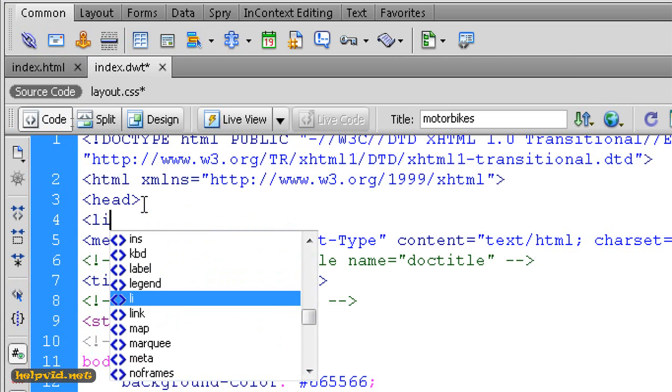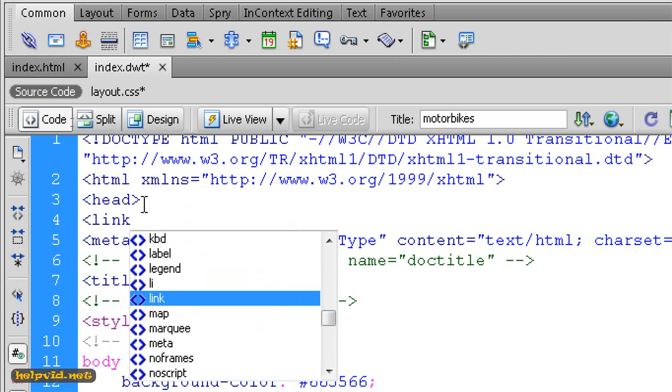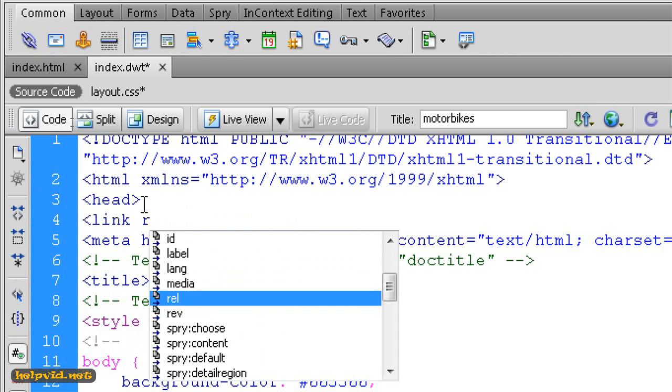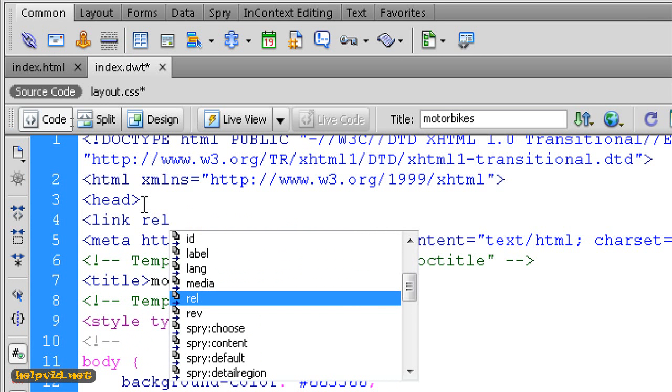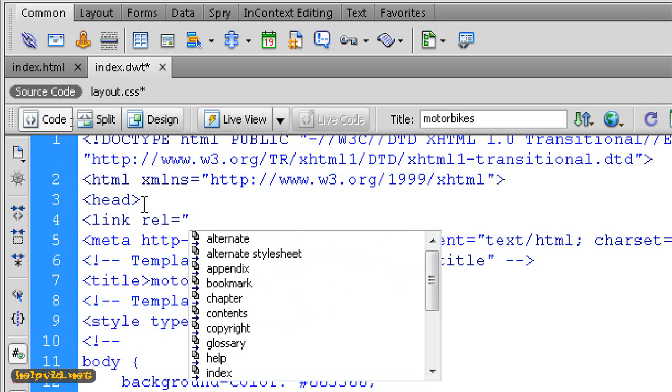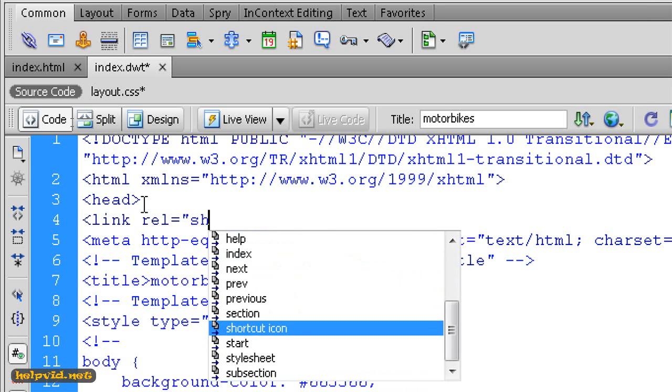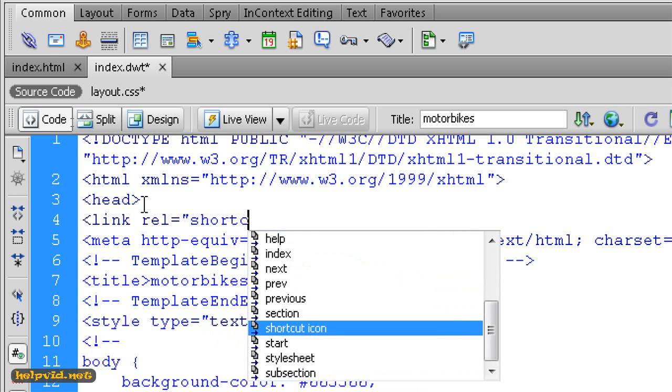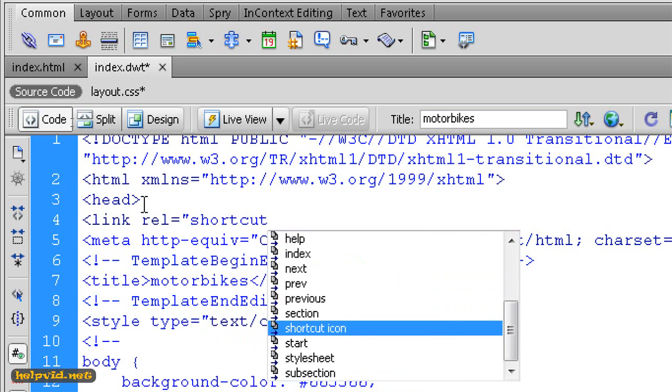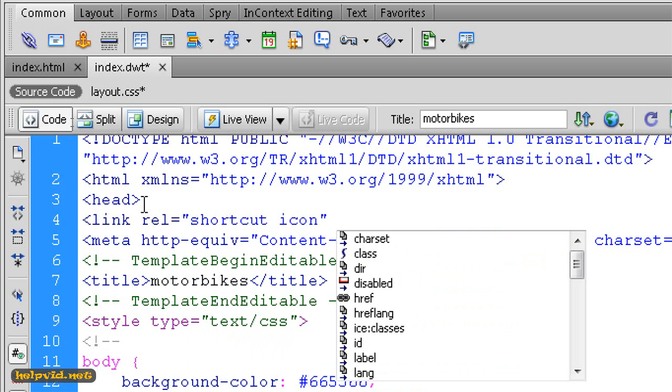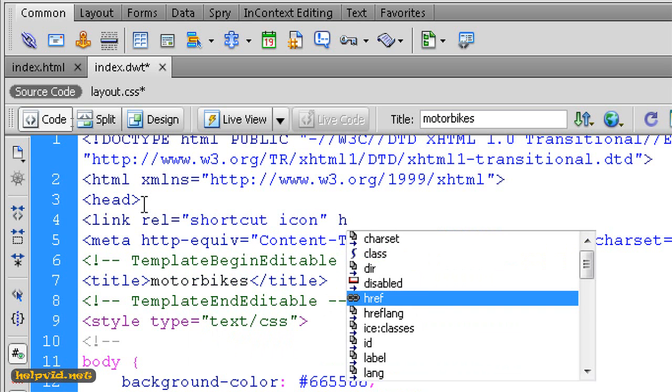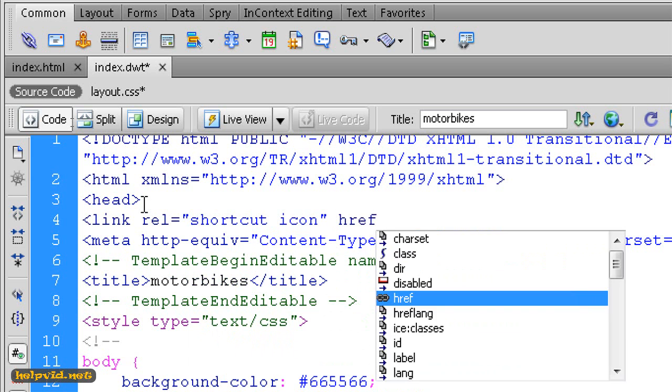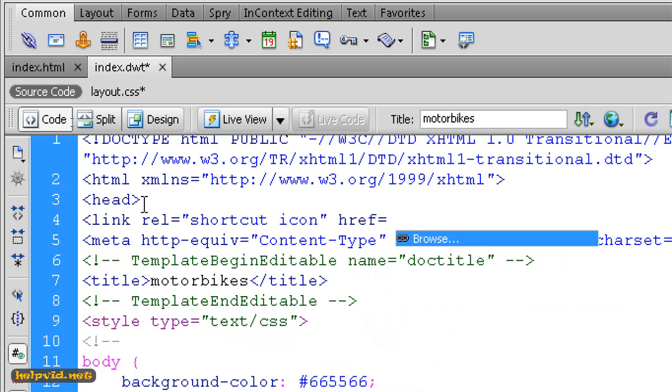l-i-n-k for link, space, r-e-l equals open double quotations shortcut space icon close double quotations, space, h-r-e-f equals open double quotation. Now what's happening is a small window will appear saying giving you the option to browse for your image.